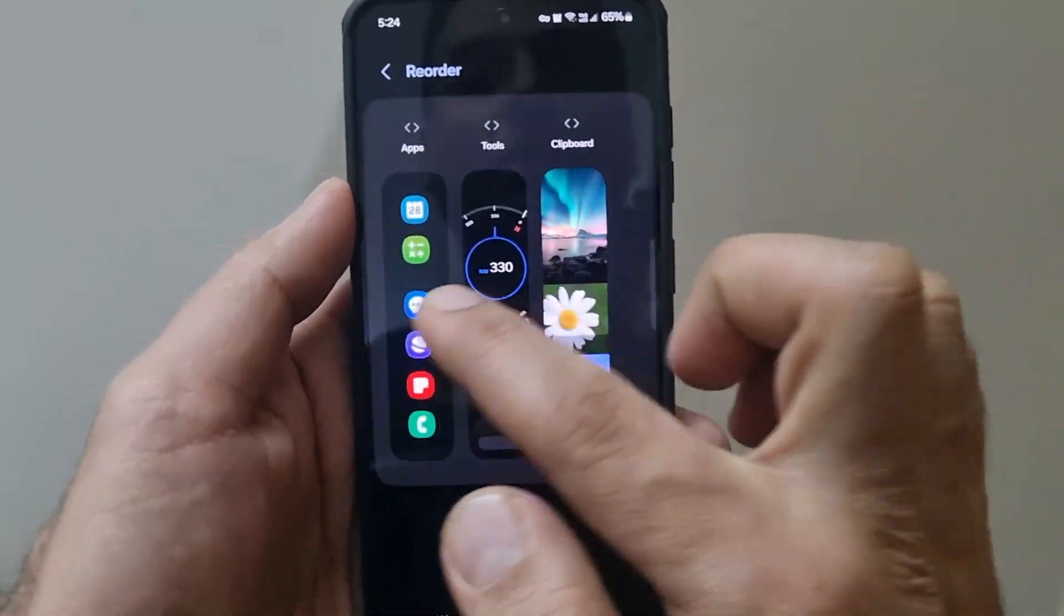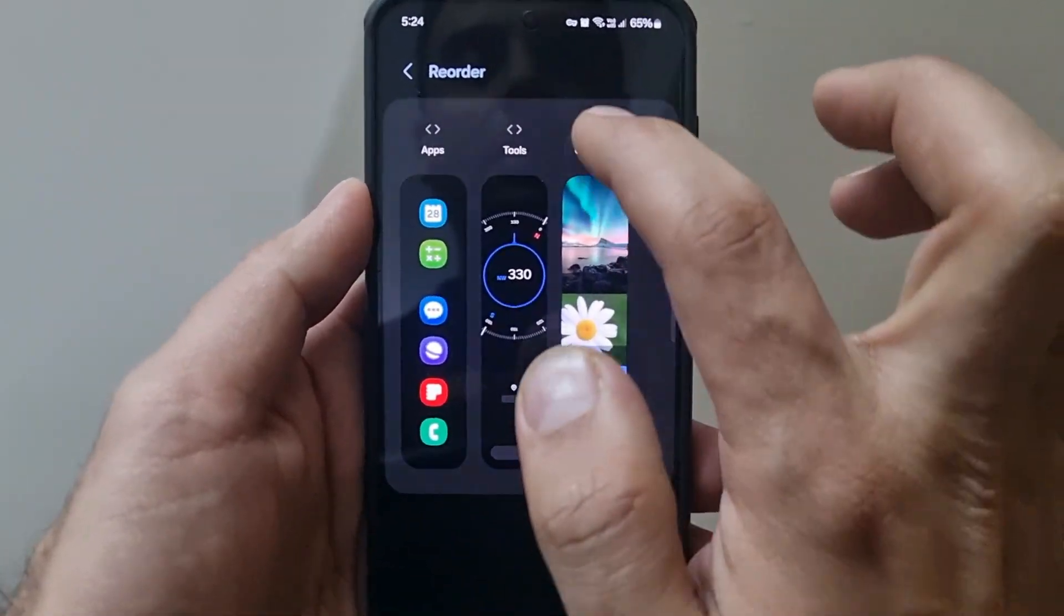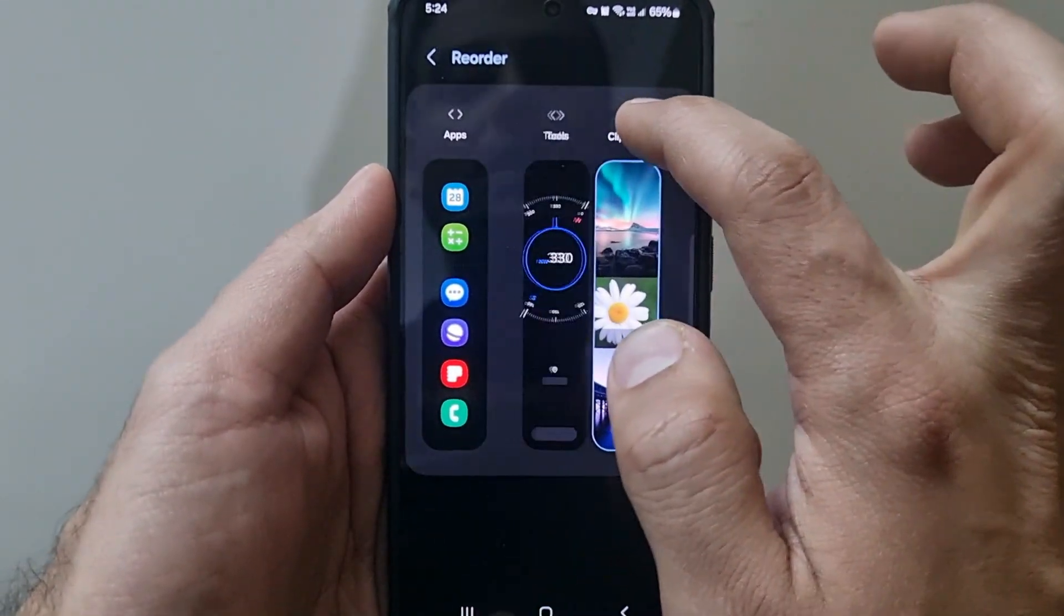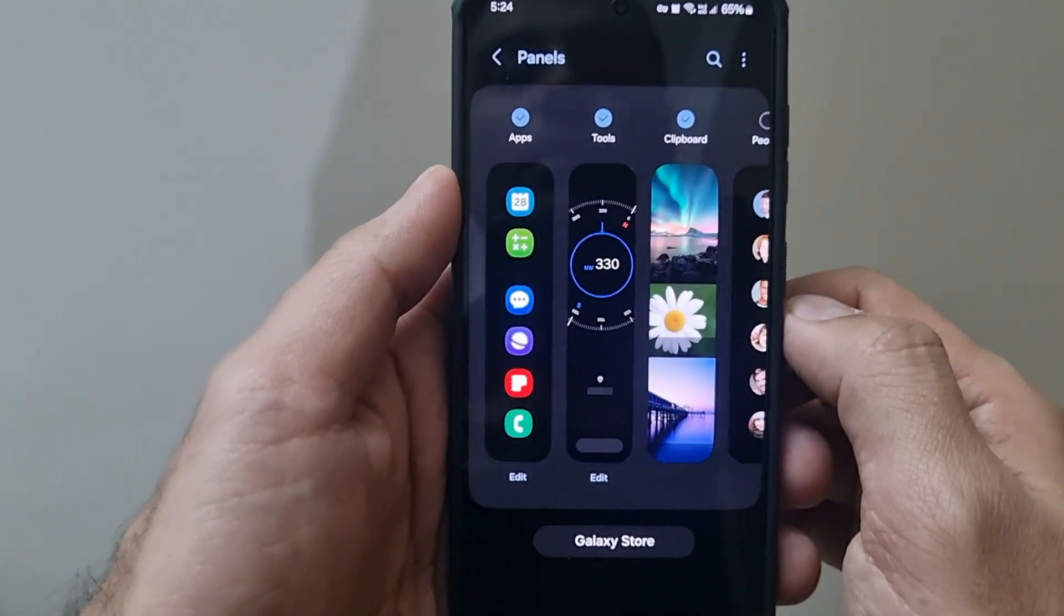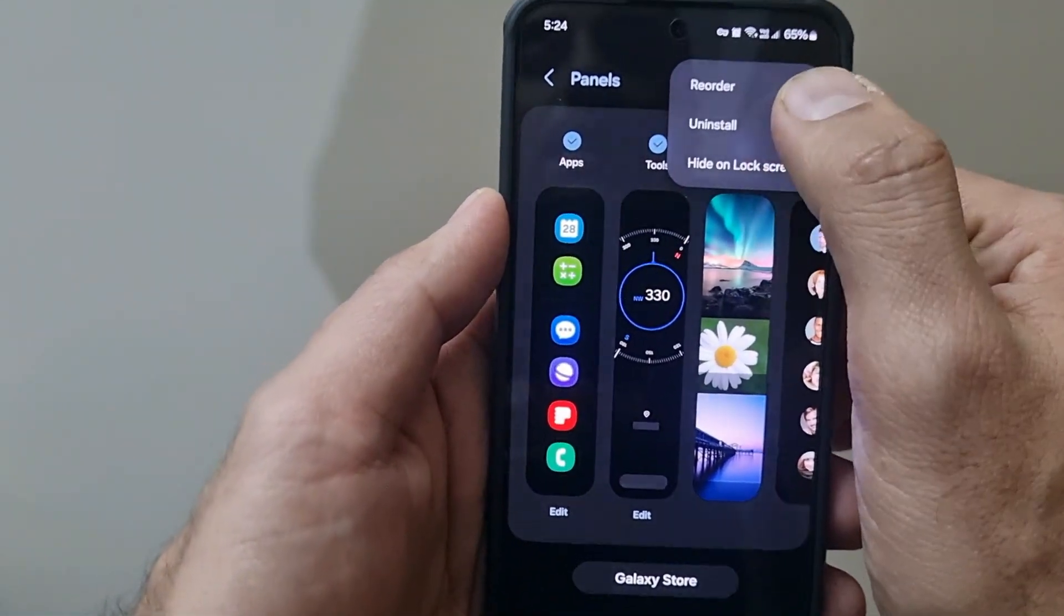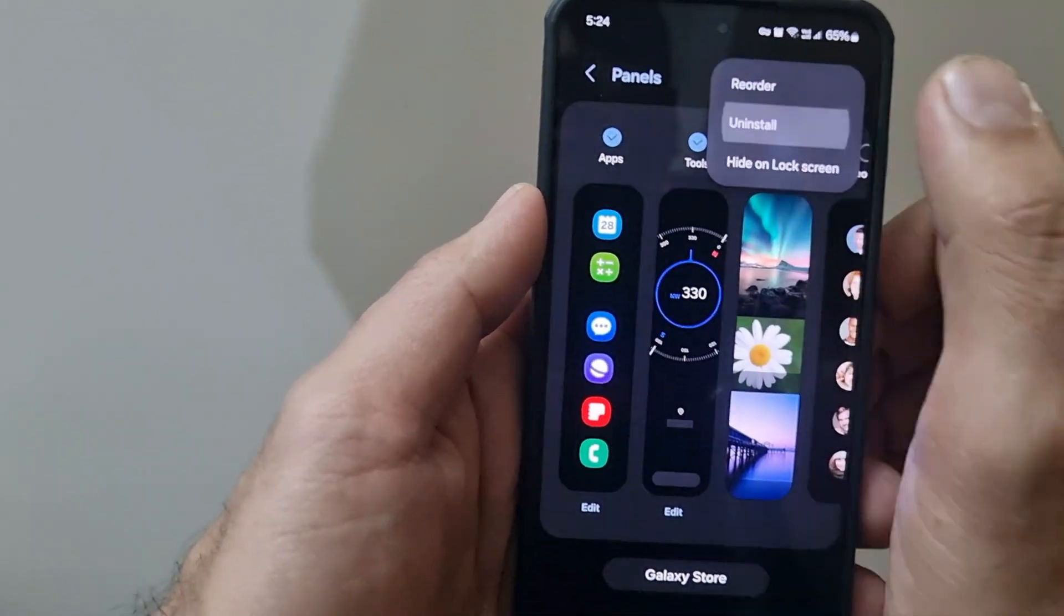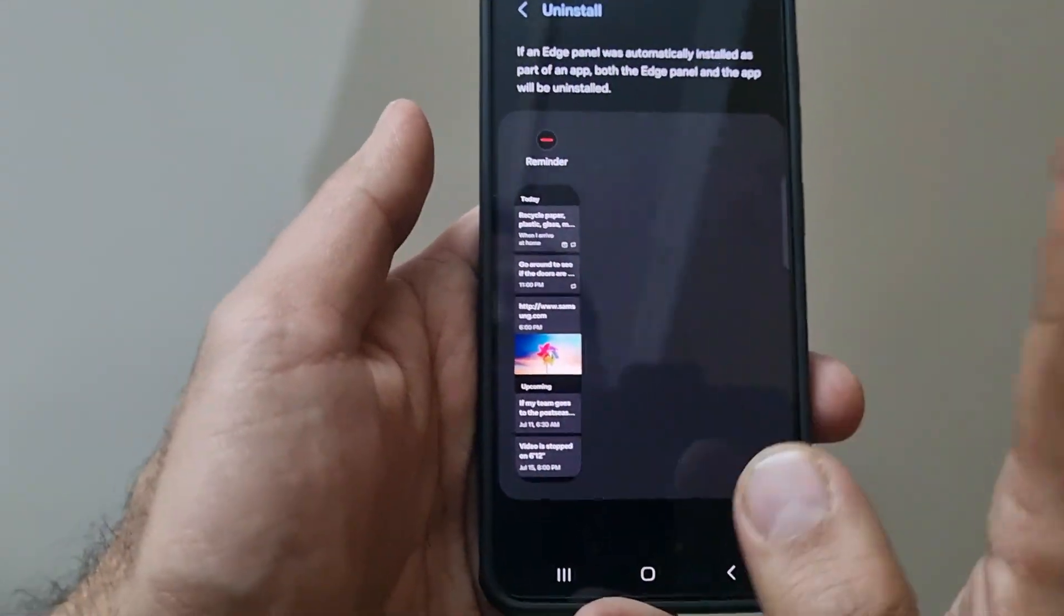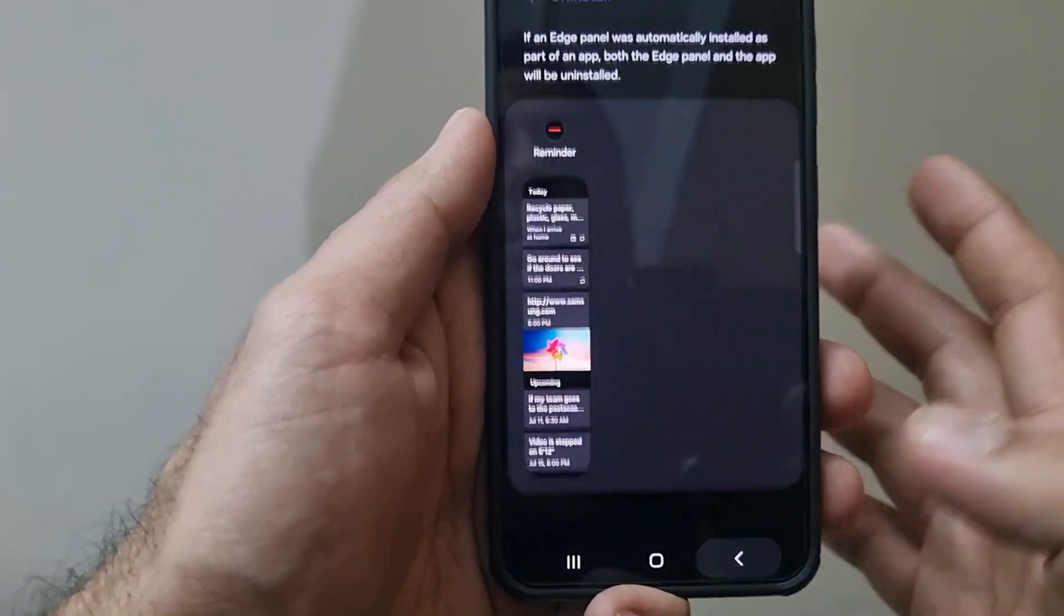If you click the three dots, you can reorder your panels as per your preference. You can move around your panels the way you like them to appear and which sequence you want them to appear in. Also you can uninstall certain panels. For example, if I don't want a few panels, I can get rid of the reminder panel or some additional panels I have installed.